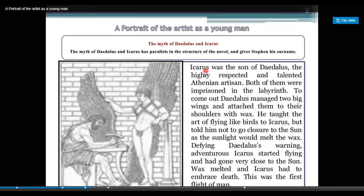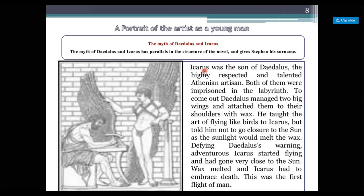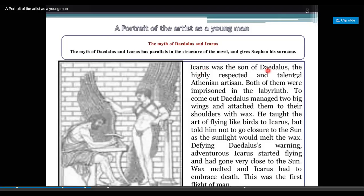Icarus was the son of Daedalus, a highly respected and talented Athenian artisan. Both of them were imprisoned in a Labyrinth, which is like a maze.